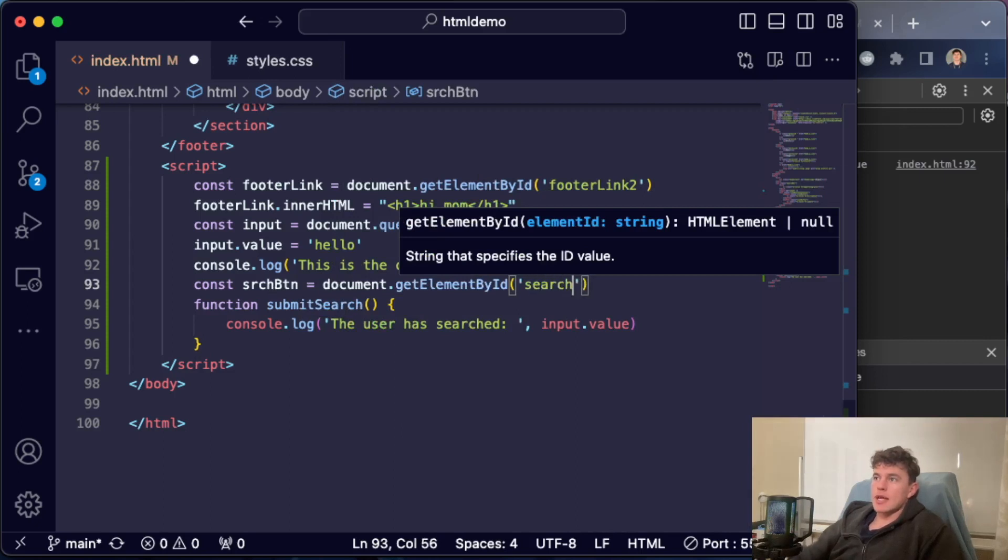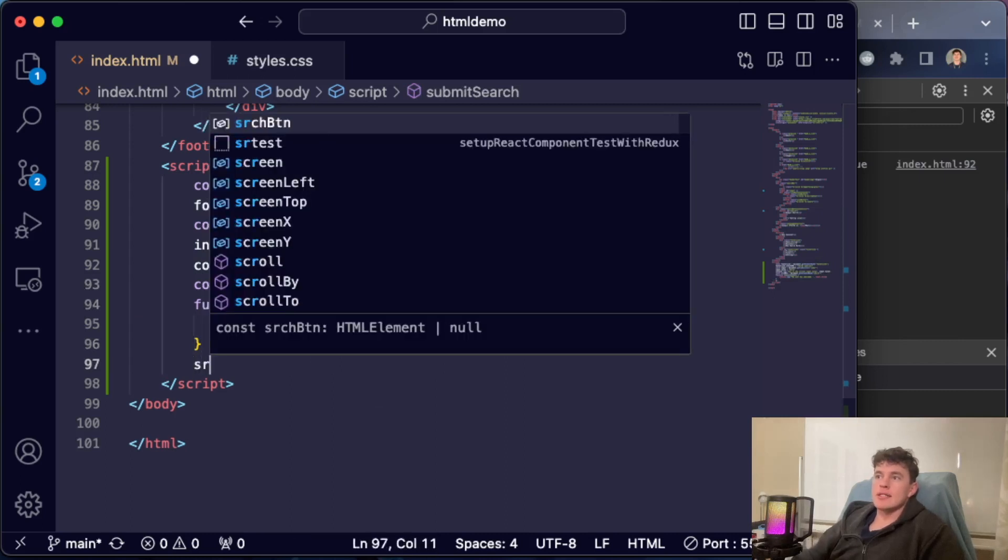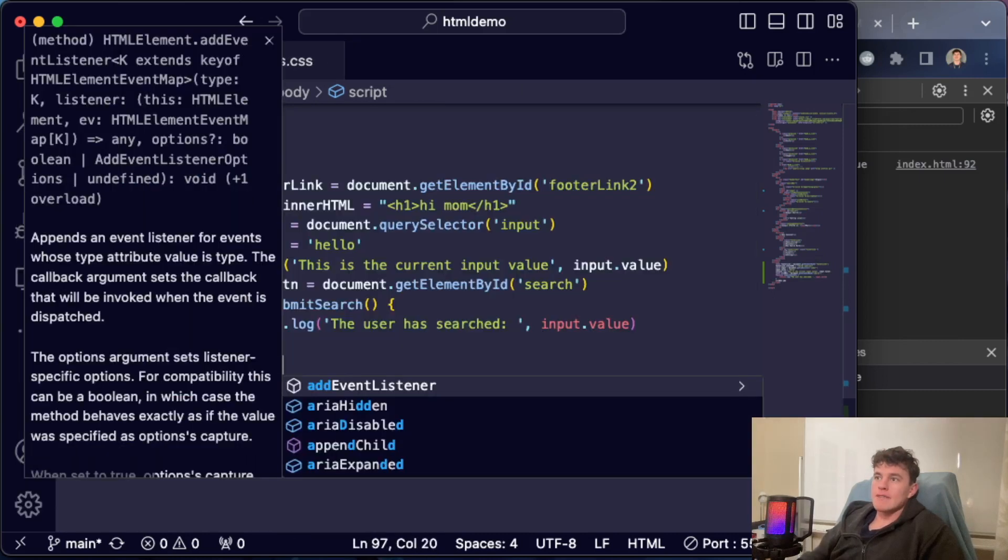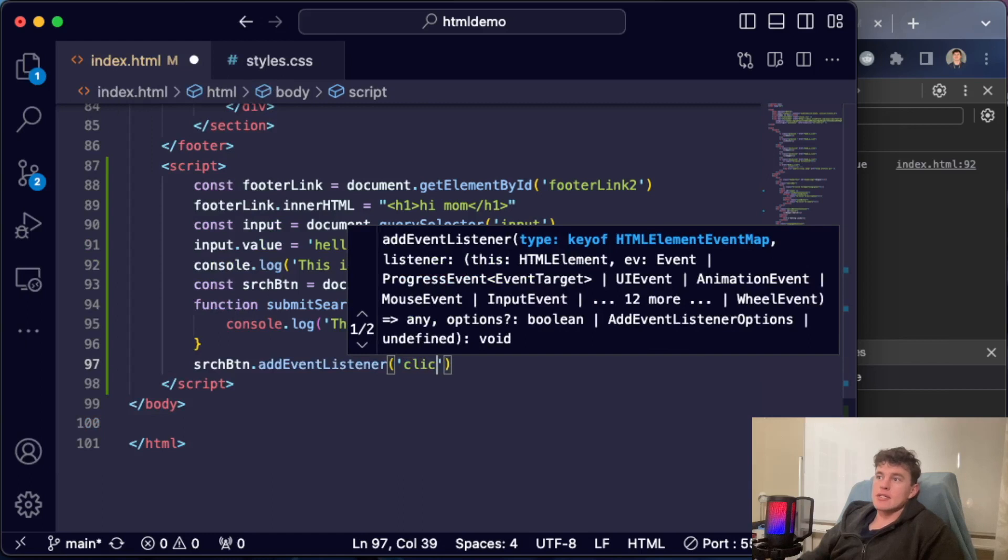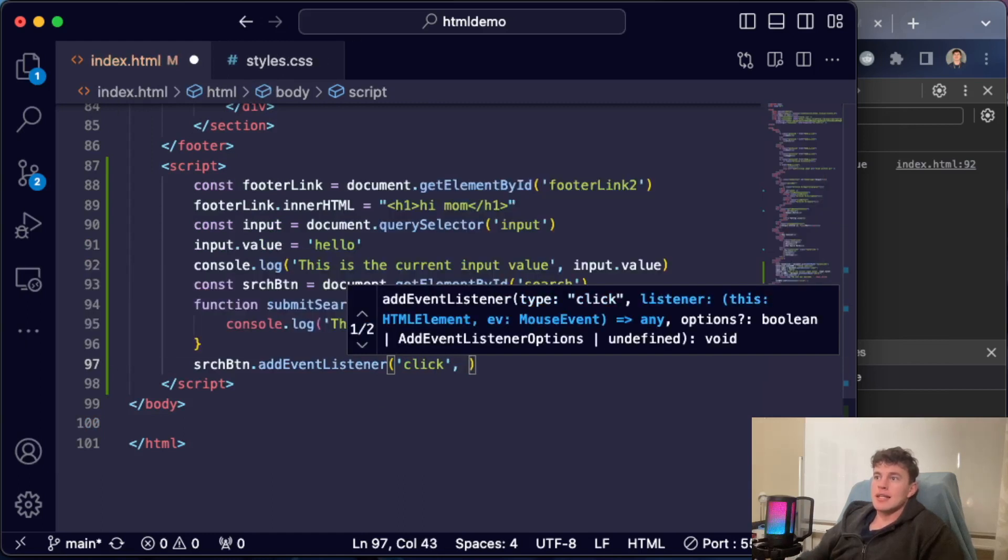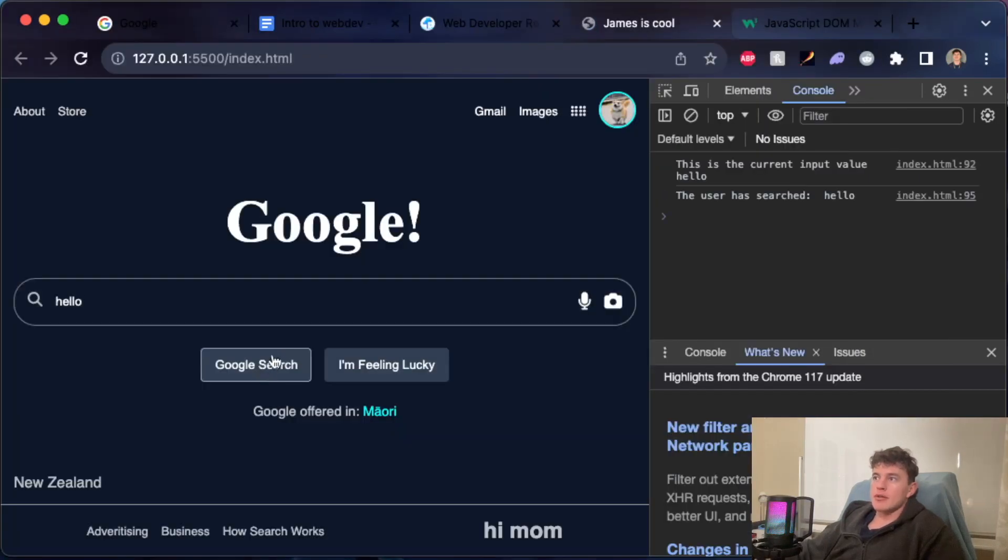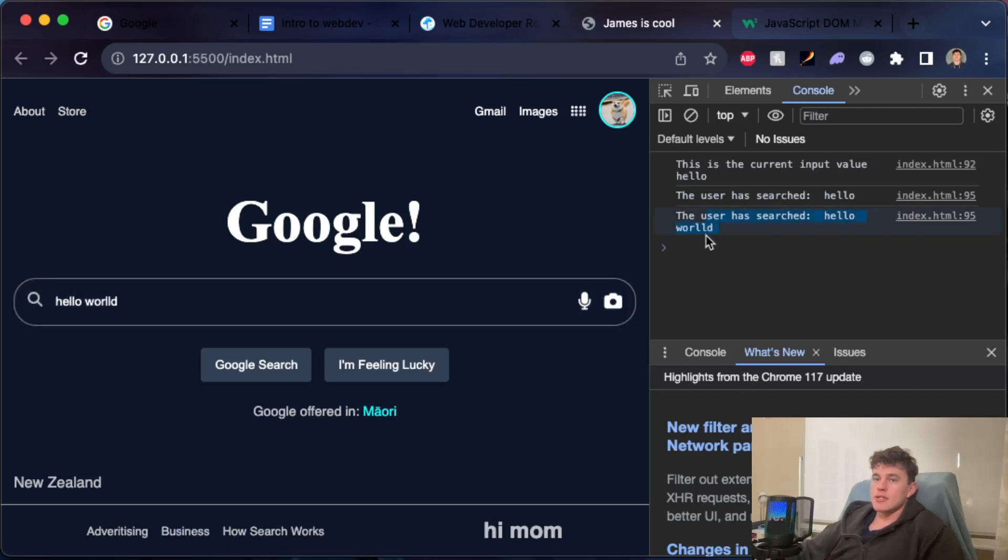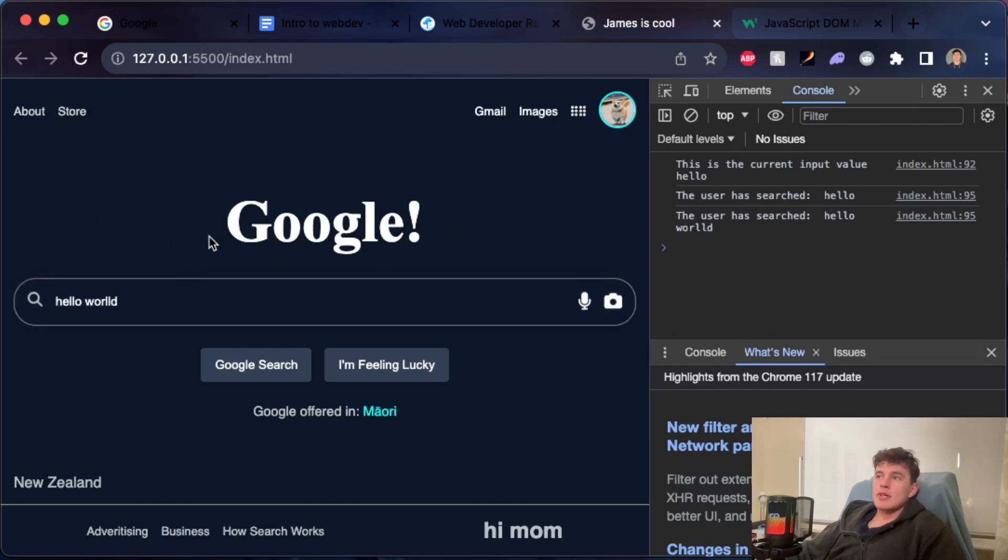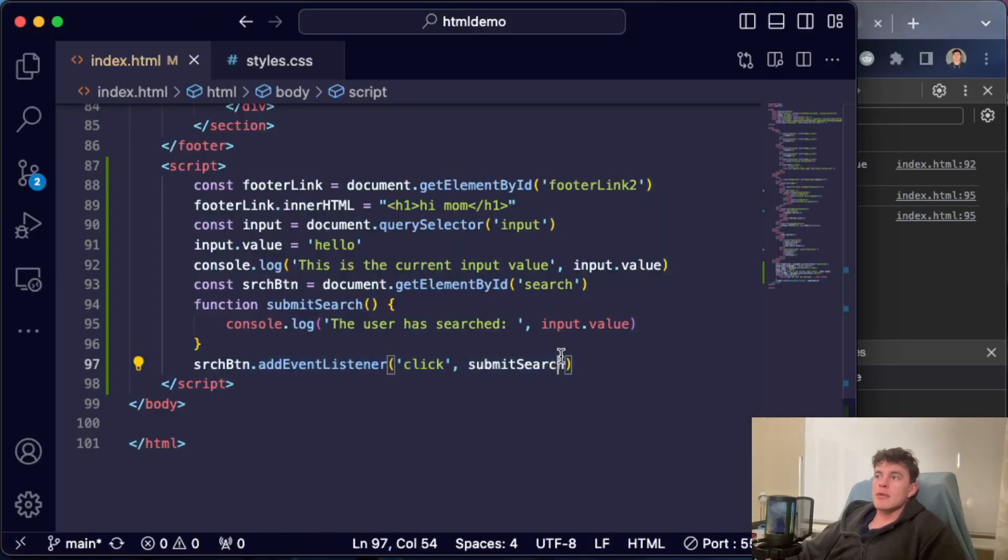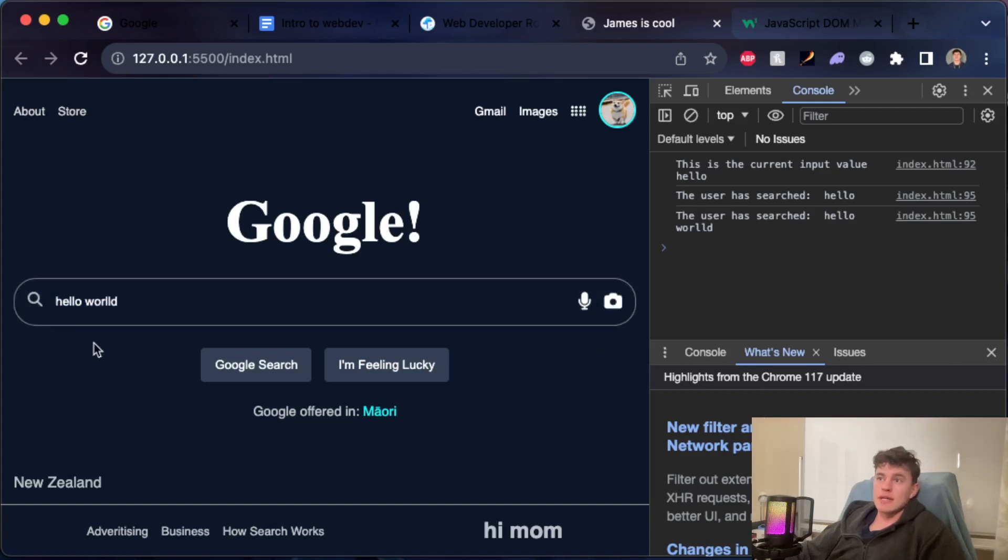In here, what I can do is I've created the function submitSearch, and so now I can say searchButton.addEventListener. I can listen to the 'click' event and I can pass in the submitSearch, just like that. Now what happens is if I Google Search, 'the user has searched hello'. If I change that to 'hello world', 'the user has searched hello world'. So you can see how a little bit of JavaScript and some manipulation of the DOM has suddenly given our static webpage some interactivity and made it more dynamic.